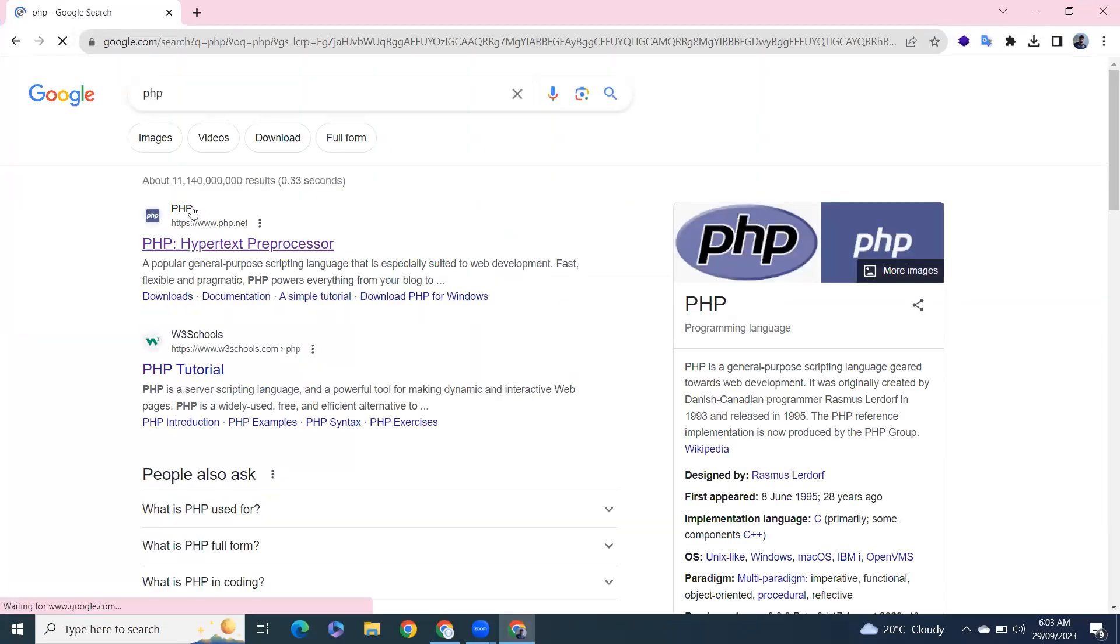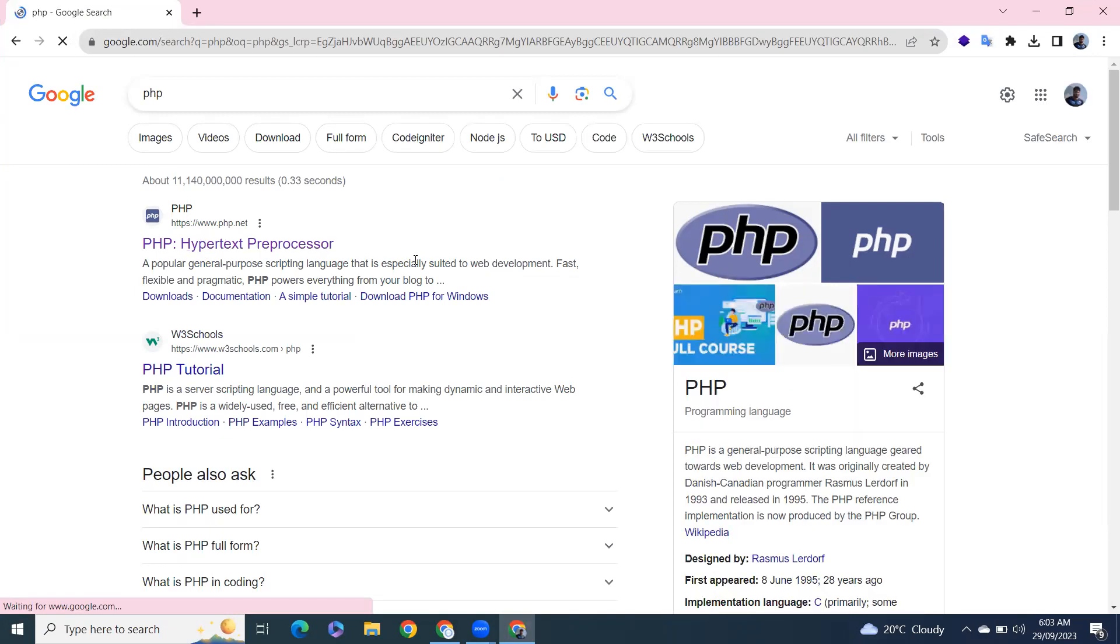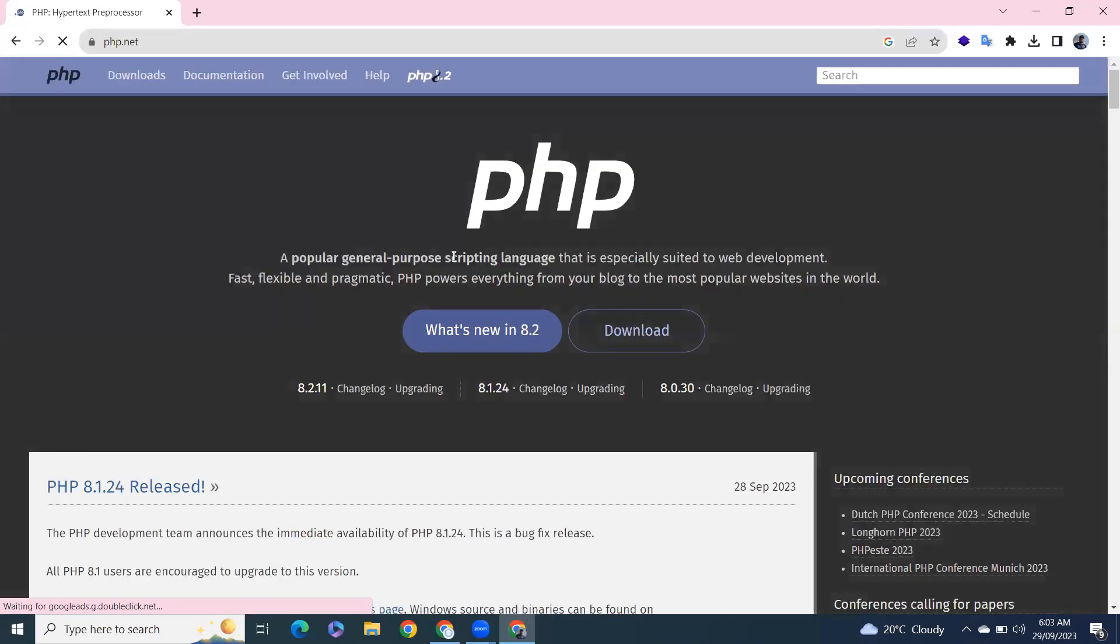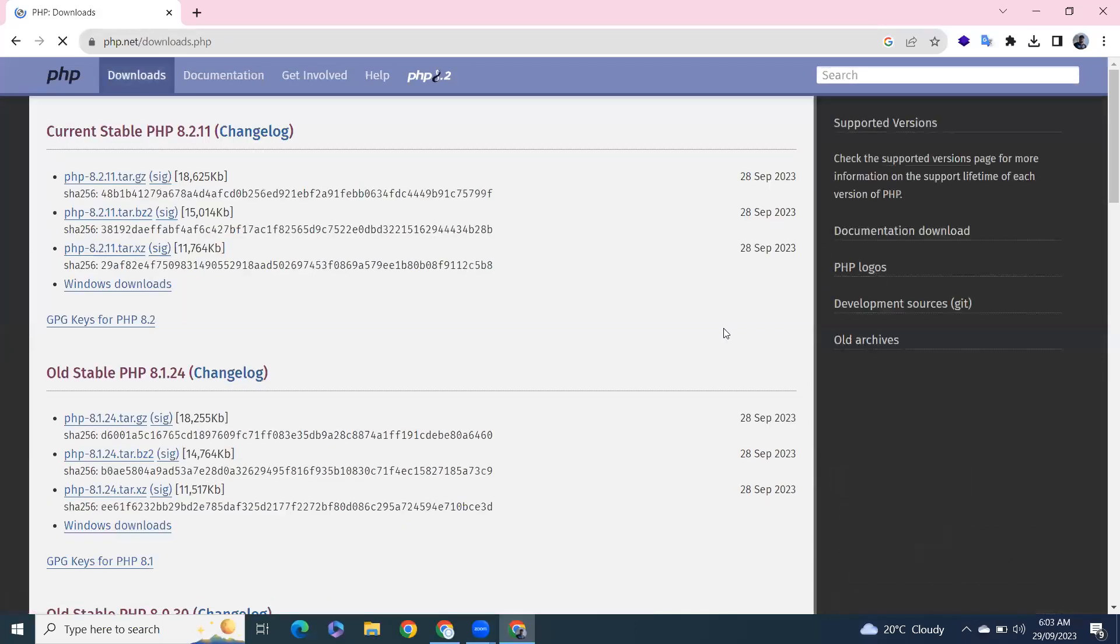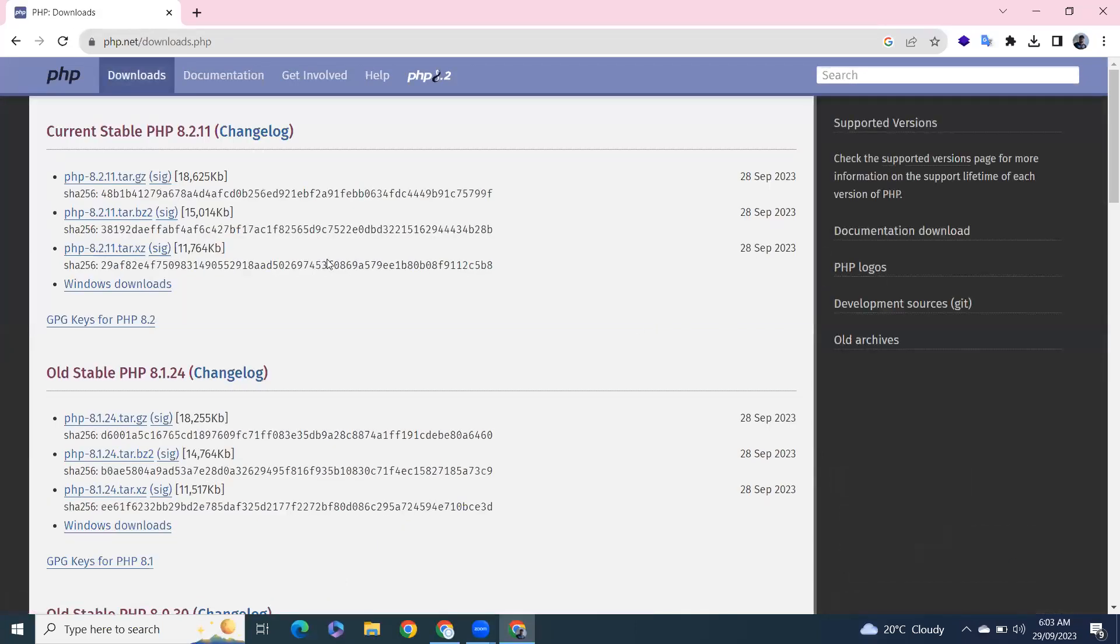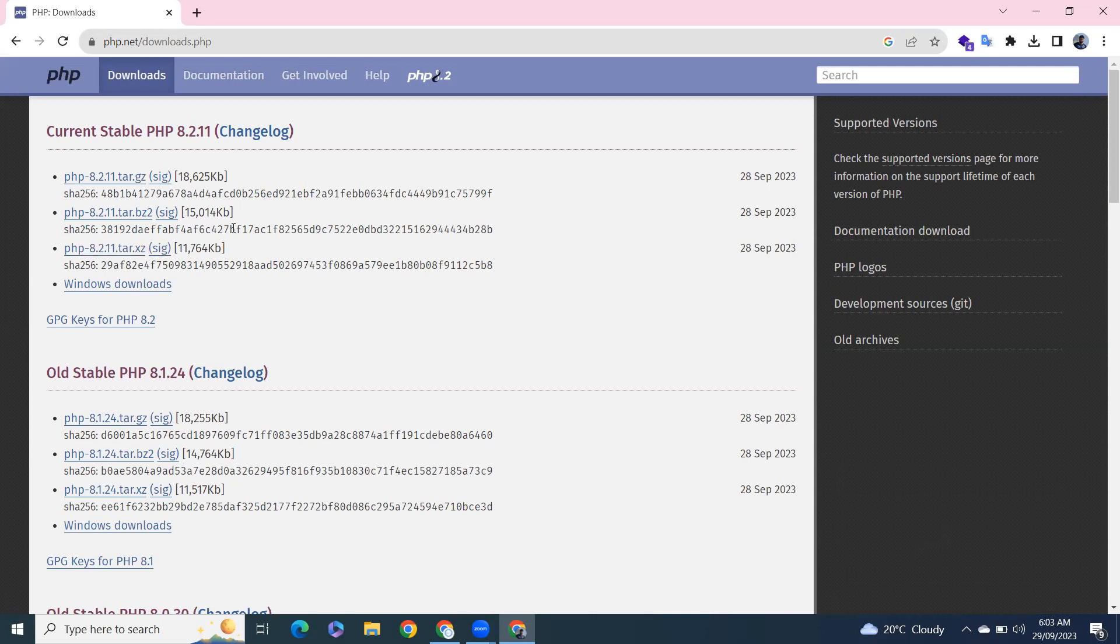Open the first site, the official site of PHP. Now click on here on download, it will take us to this page. So the current stable version is 8.2.11.